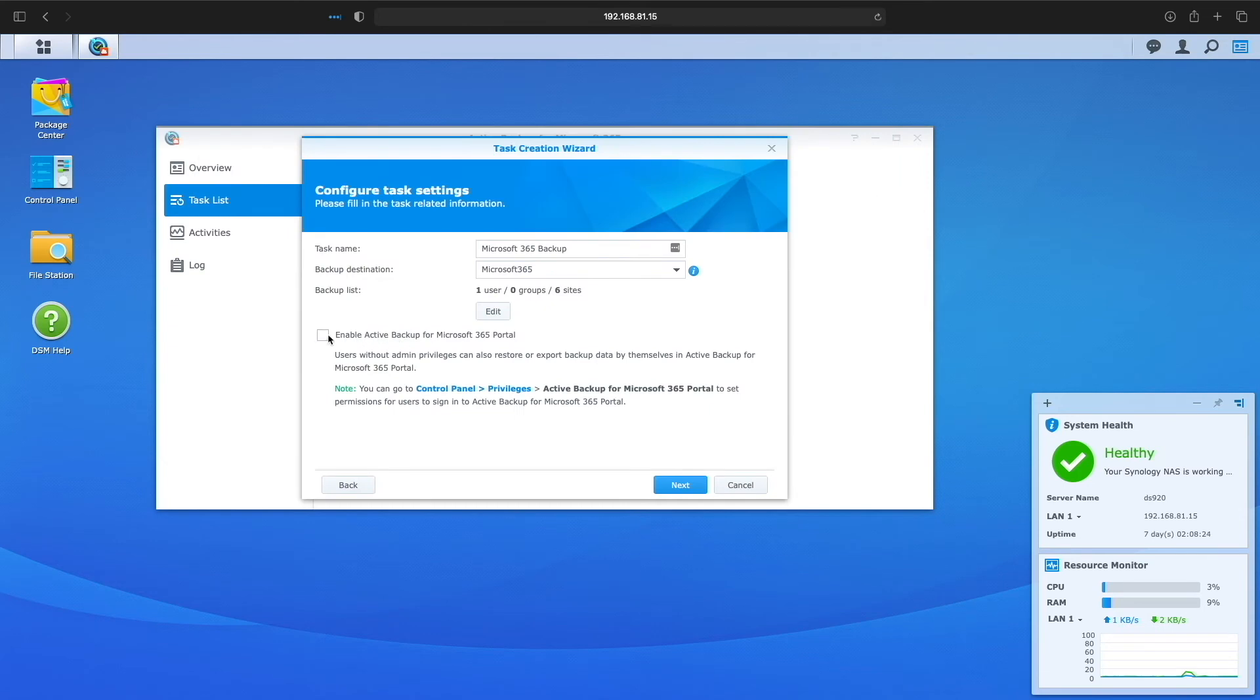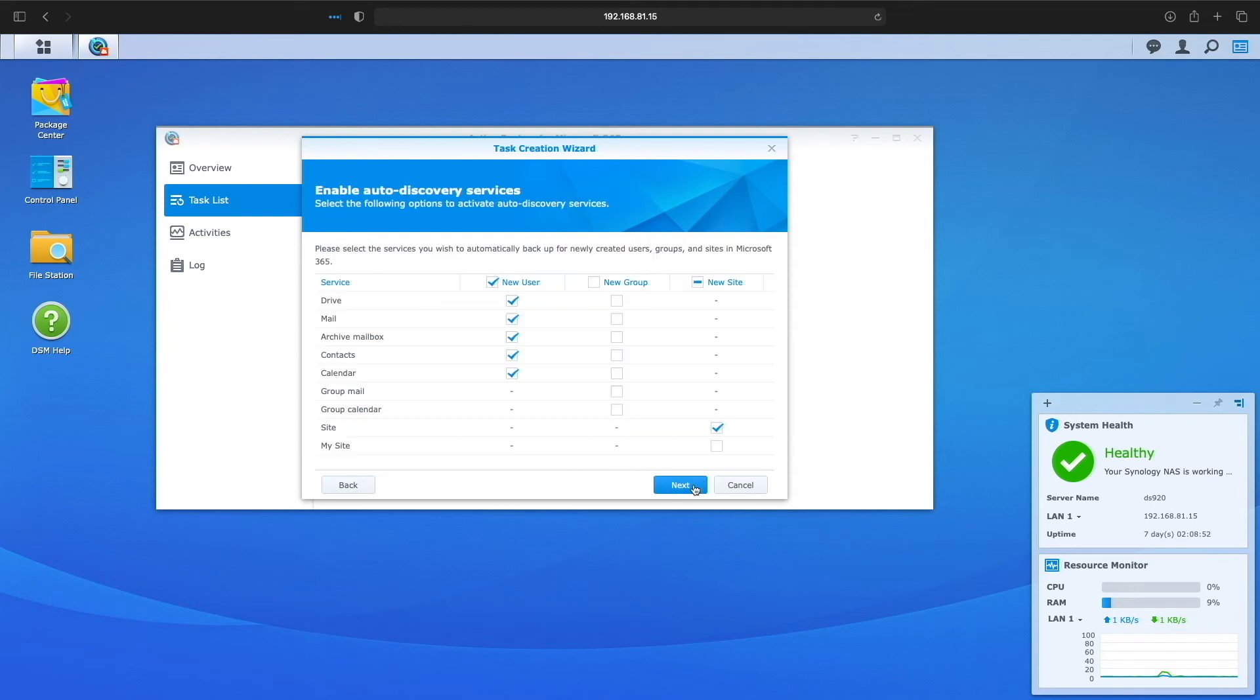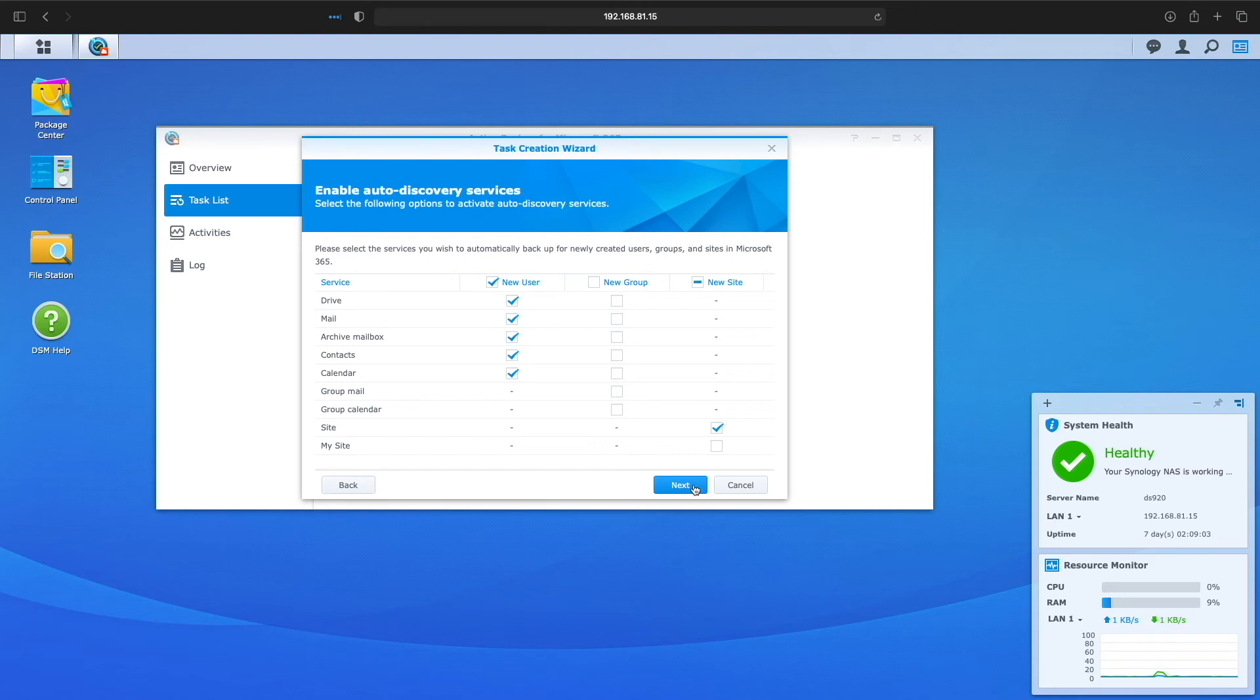Enabling Active Backup for Microsoft 365 portal is a good option to allow users to restore and export their backed up data, so you may want to select this option and adjust permissions appropriately. For this video, I'll be using an administrator account to restore data, so I'll leave this option unchecked. For enable auto discovery services, if you'd like to have new users, groups, and sites backed up automatically, you can adjust the options here. I'll just leave the default options as is.